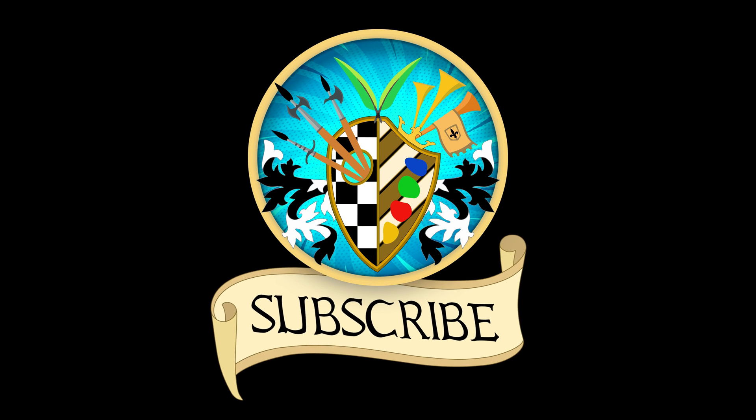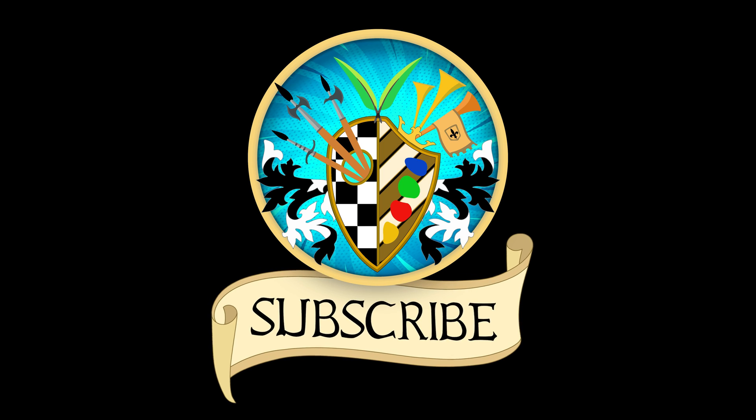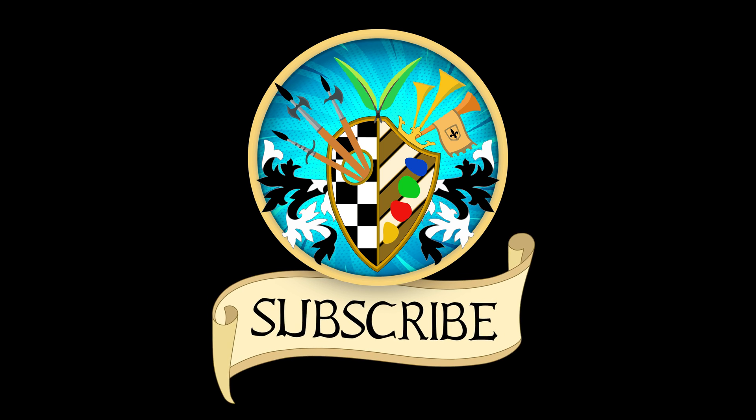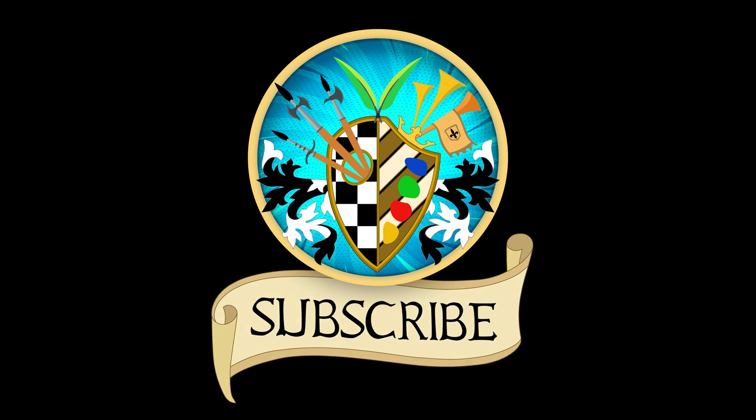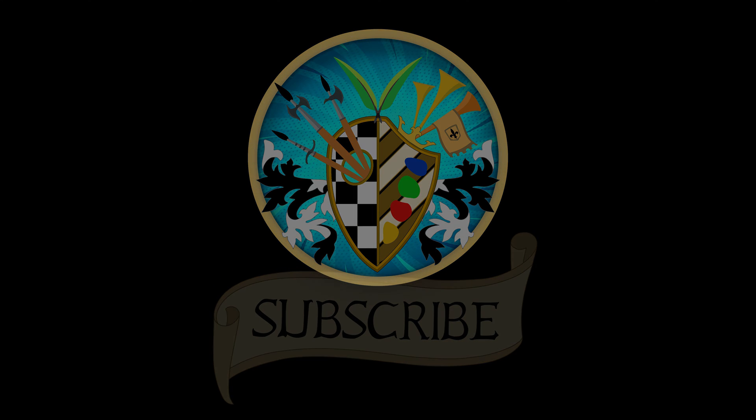Don't forget to subscribe and click the bell to receive notifications for new videos. See you again soon and thanks for watching.